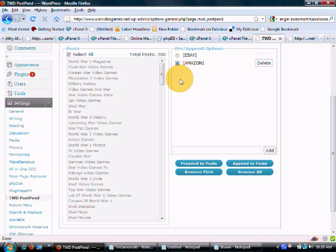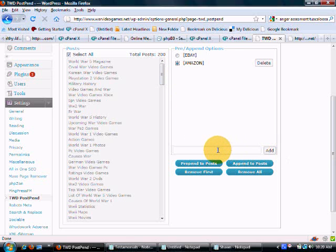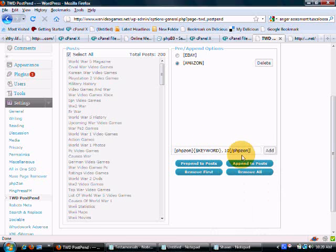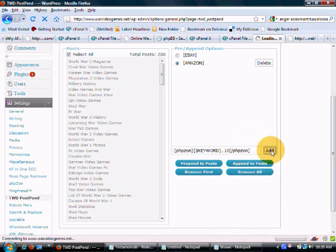eBay or Amazon. Let's do Amazon. Okay. And then we want to paste in our code. I'm going to add that code.